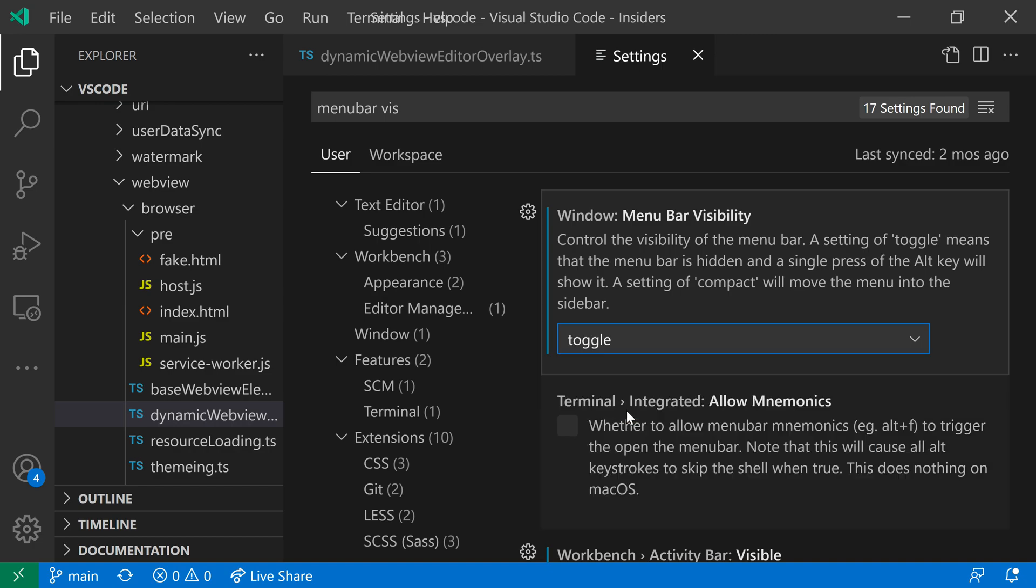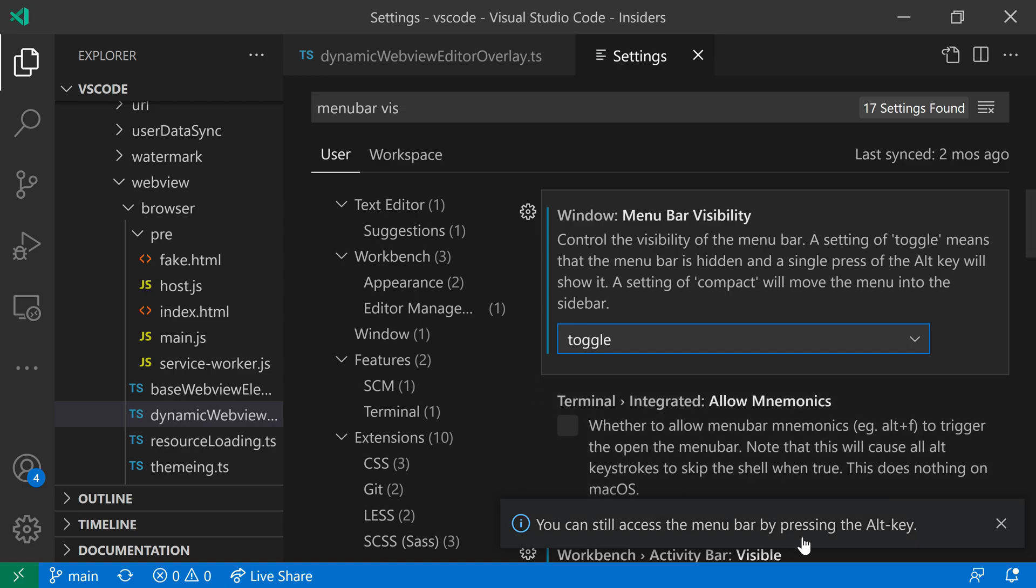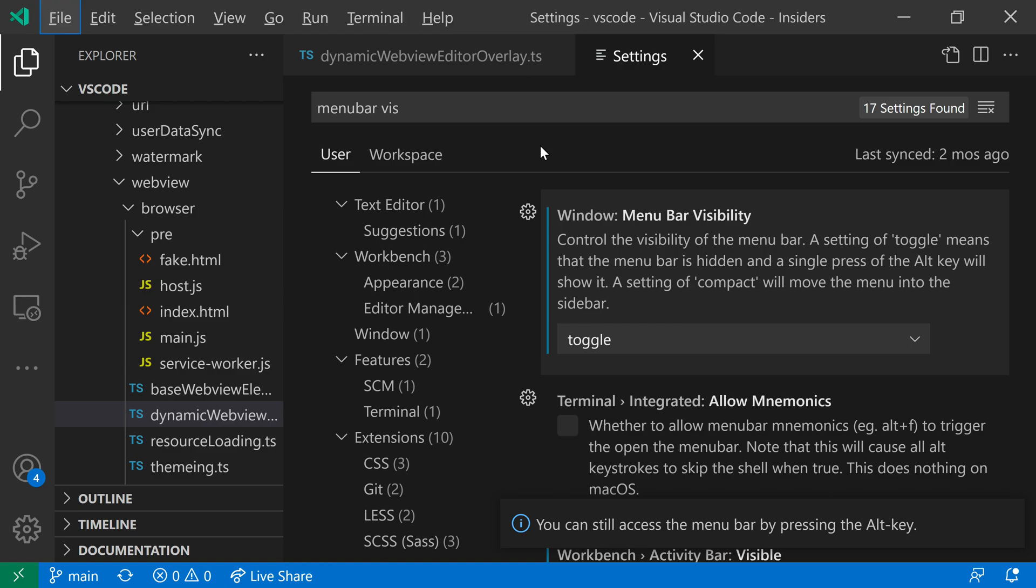Then we have Toggle. And Toggle will actually hide the menu bar. But you can see that it is now telling us we can actually access the menu bar still using the Alt key. So here inside this window, if I press the Alt key, you can see the menu bar showing up again. I can go and access it.